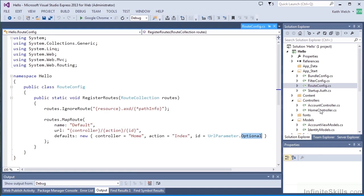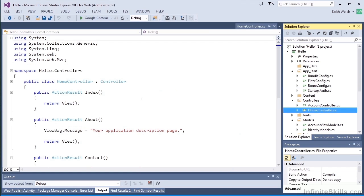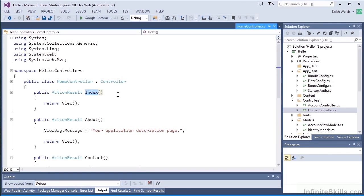If you remember, our home controller looks like that and does indeed have an index method. So that routing is really important. It allows you to map URLs to controllers and to their action methods.